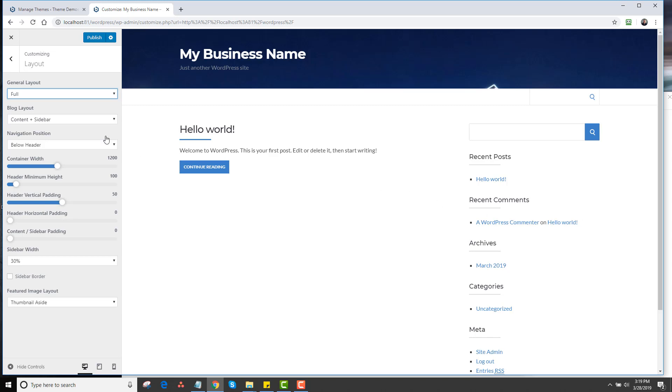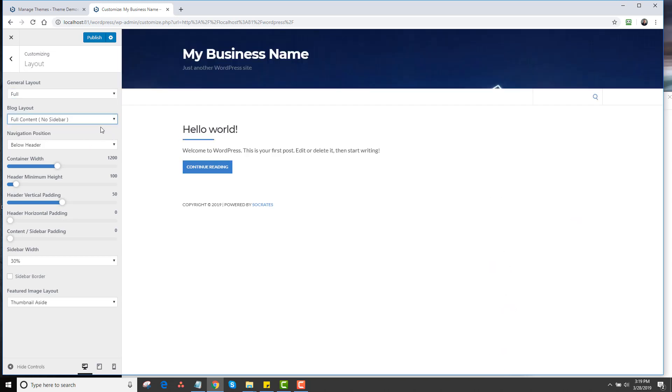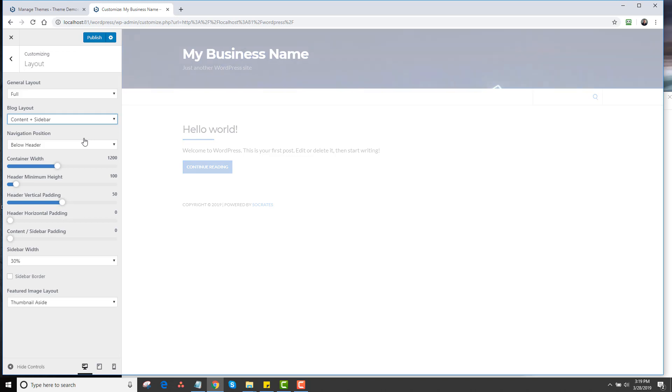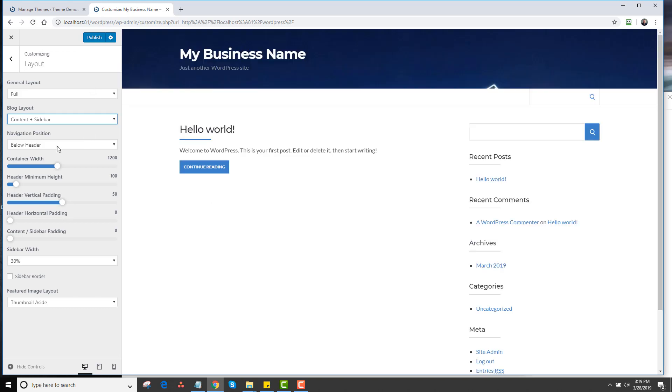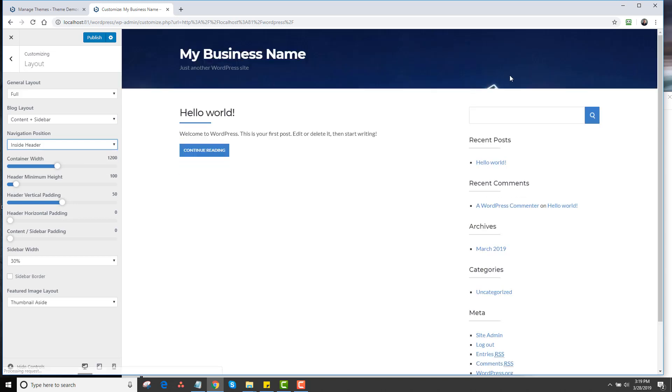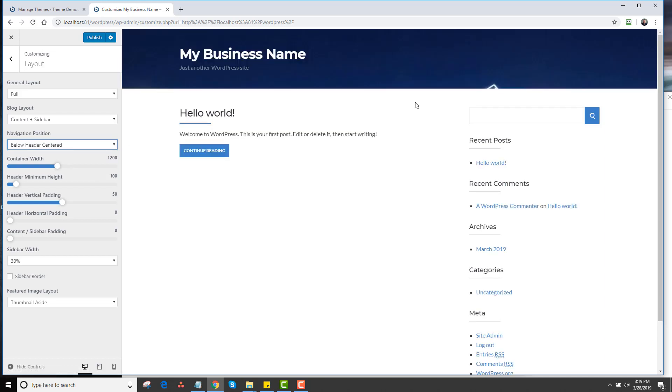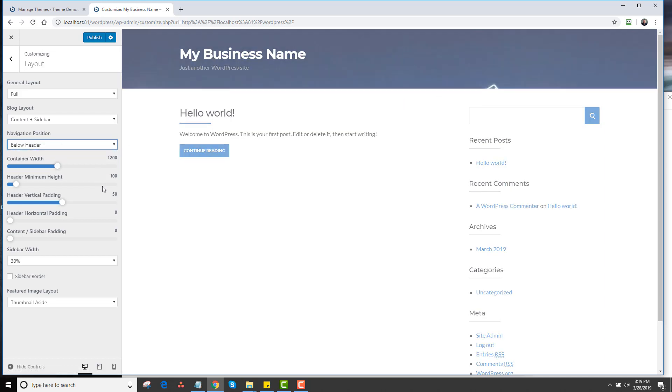This is the blog layout. You can choose full content with no sidebar if you would like. Most people choose the sidebar. Then we have different navigation positions. You can do below header, which is here, or you can actually do inside header, which would be inside here, or you can do below header centered, which would add your text right in the center here. I'm just going to leave this as below header at the moment.